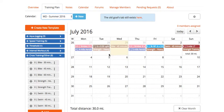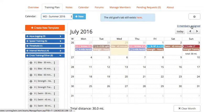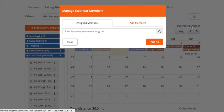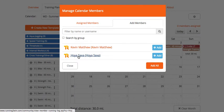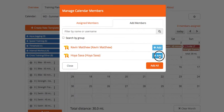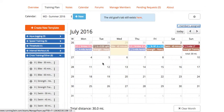assign my other team member a different program—the middle distance program. I preloaded a program for the first week of July here. I'm going to assign this calendar that I previously created to Hoya Saxa here. So